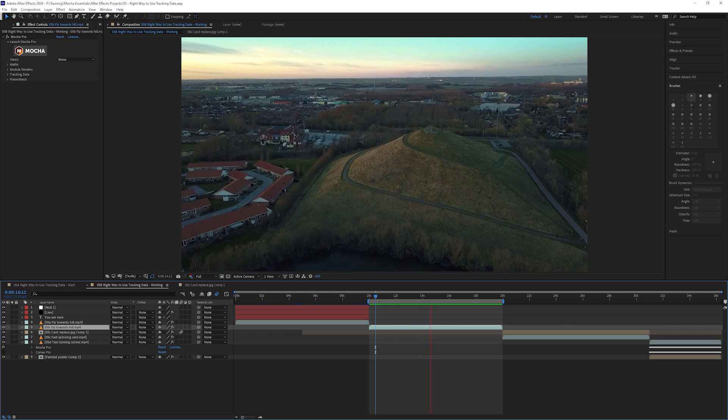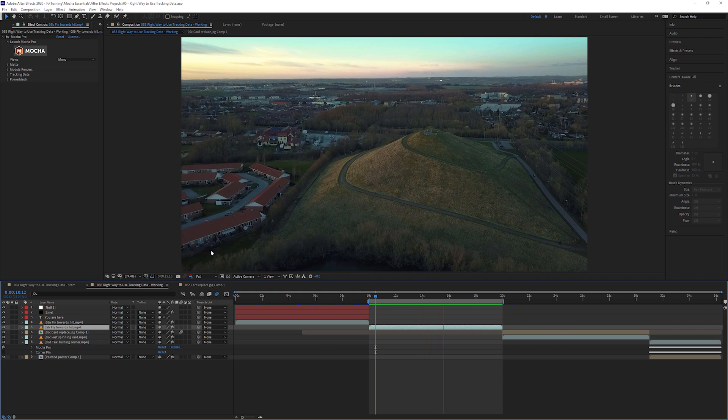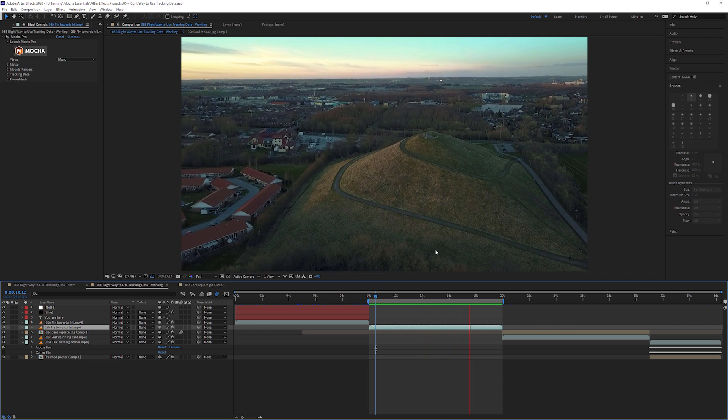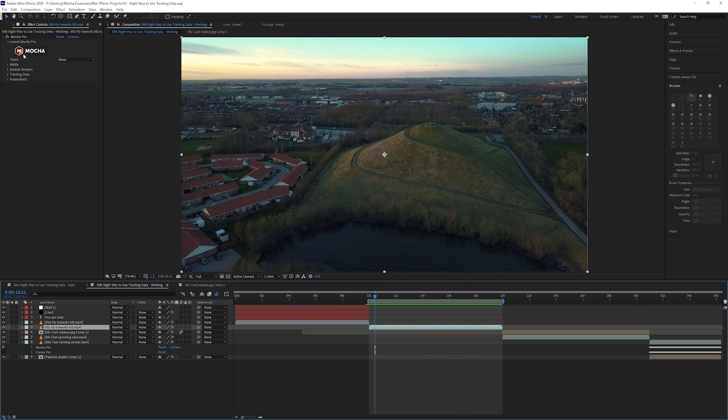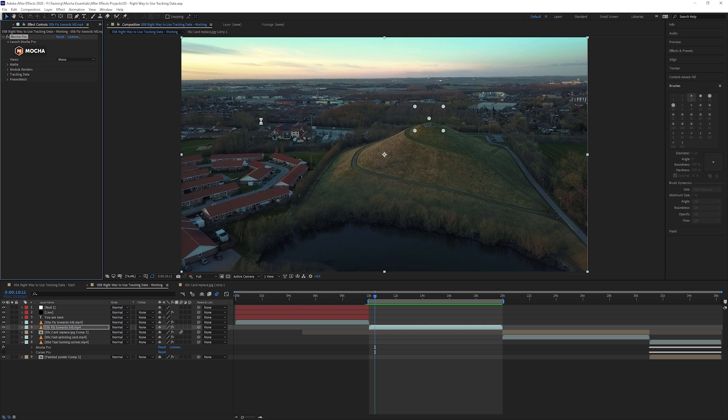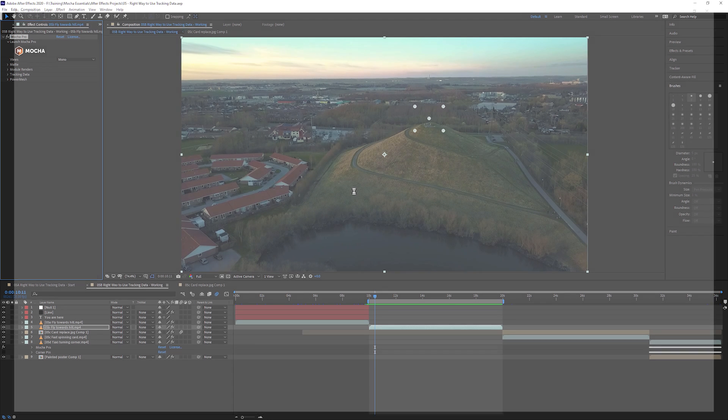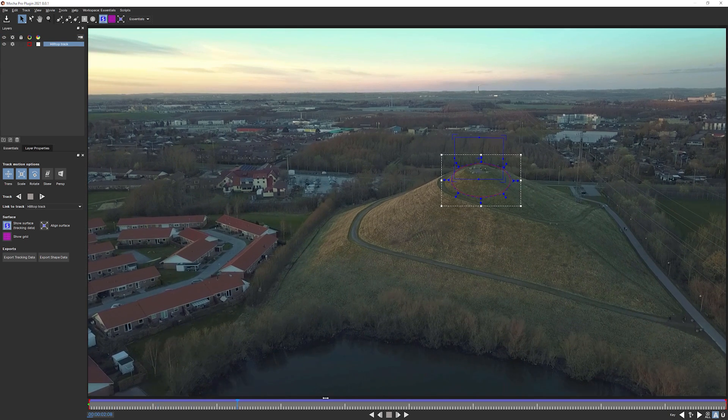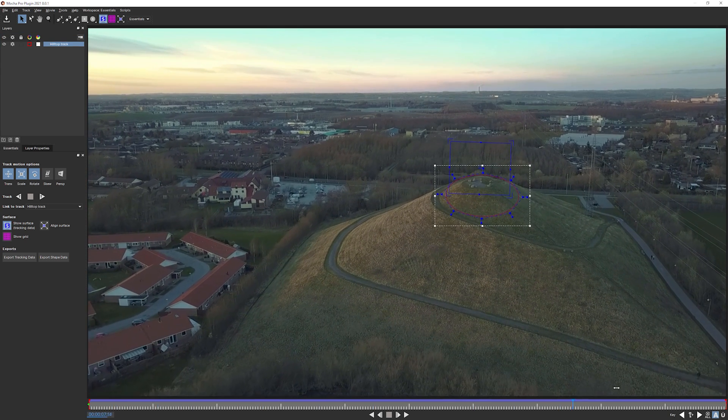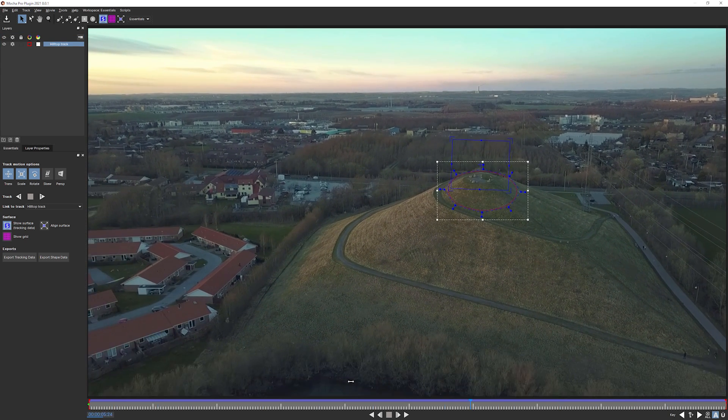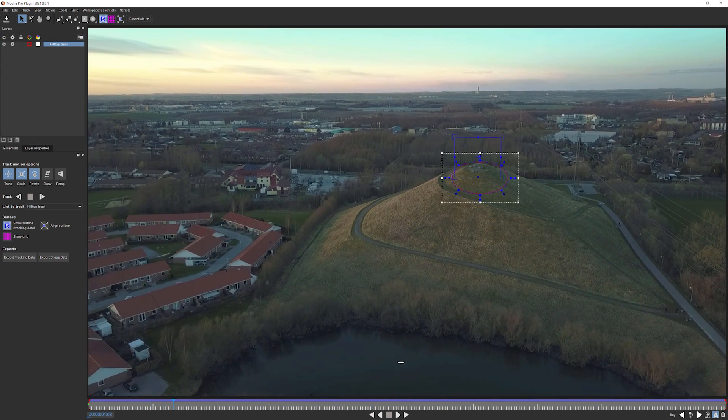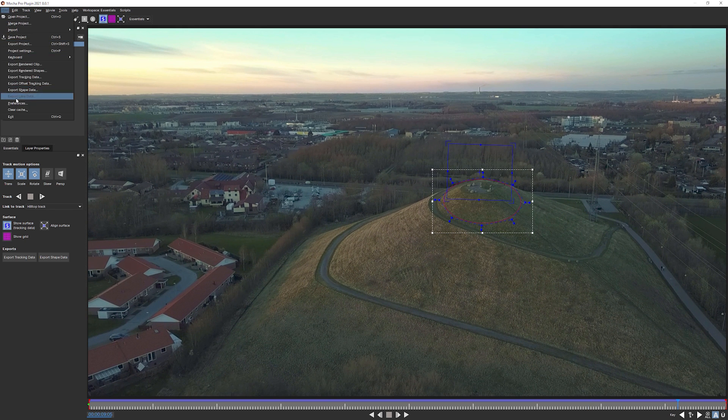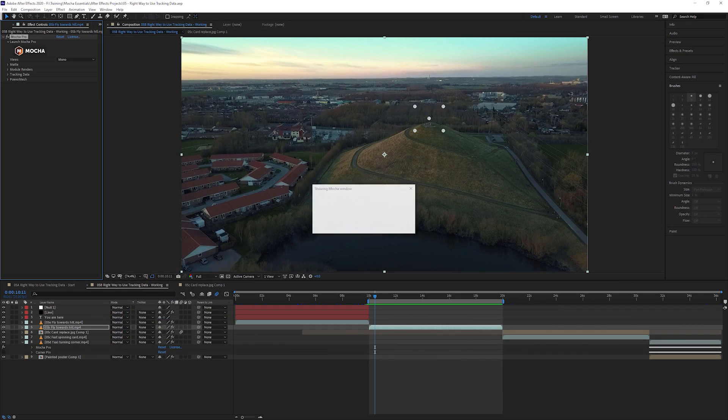So we saw this shot in the first part and we've got the same clip here. We've got the same data that we had previously. If we pop into Mocha, you can see we have exactly the same tracking data as previously. It's just a duplicated clip.